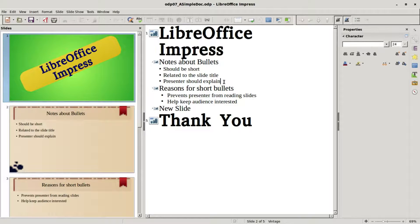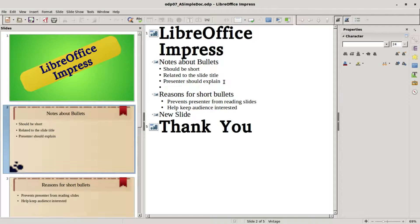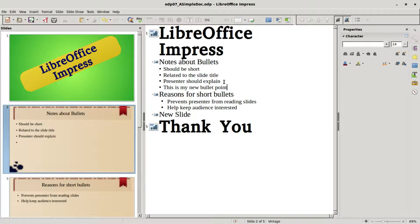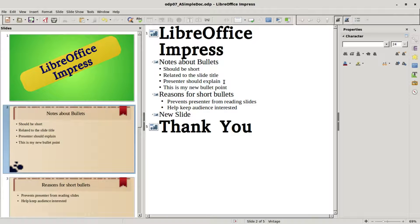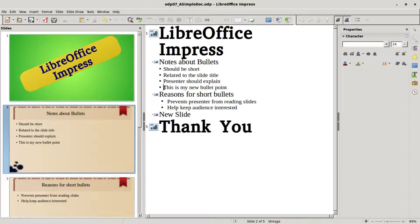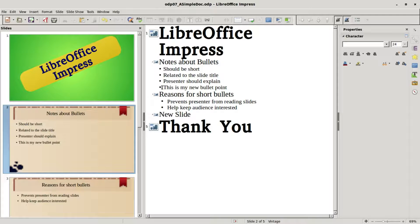I'm going to press enter and we see we can add a new bullet right here. And I'll paste in the text, this is my new bullet point. We see it gets added into our slide over here in slide view.